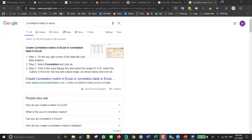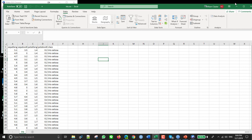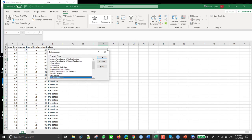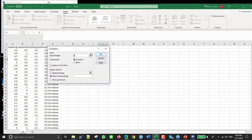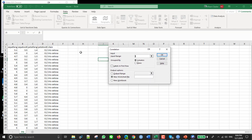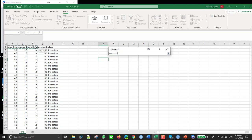So it says click Correlation, click in the input range button, select A1 through C10. Okay, so let's try that. So we go to here and Correlation here, so click that. And then input range, we don't have correlation for non-numeric, so we can only do it for these variables.